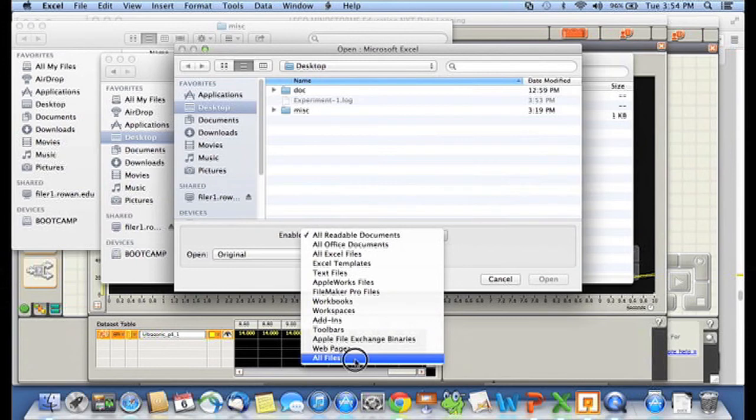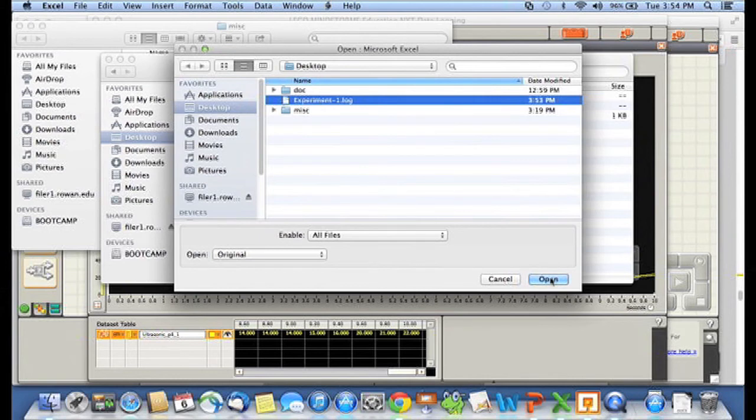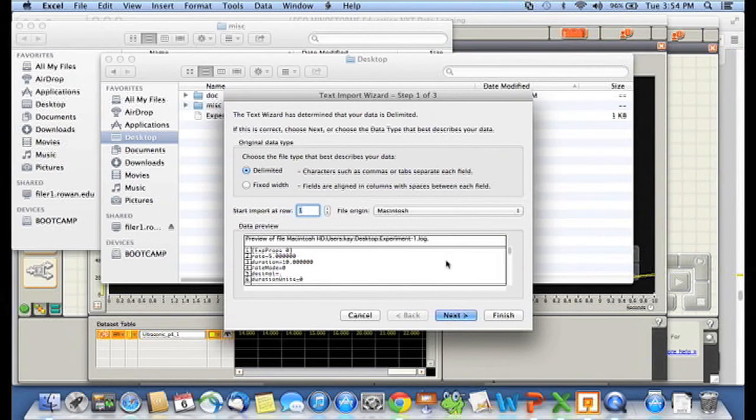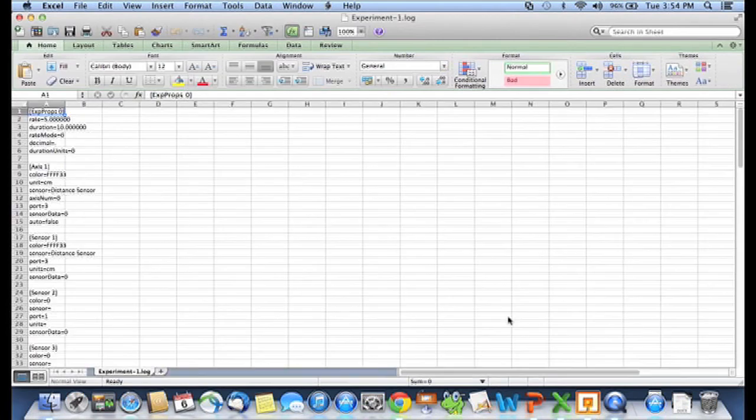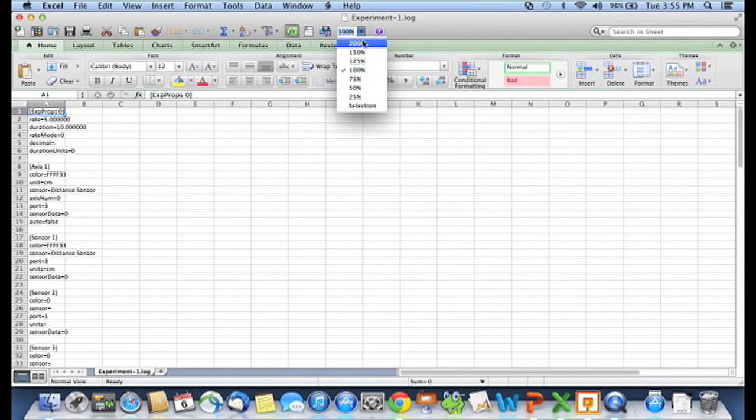Once you select all files, you can say, okay, let me select that. And I'm going to say open. And even though it's not an Excel file, Excel is pretty smart. And most of the time, if you just say finish at this point, you'll get a nice data file. So let me make this a little bit bigger so you can see it.